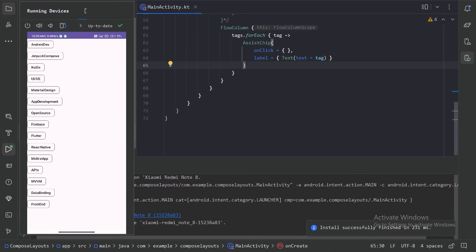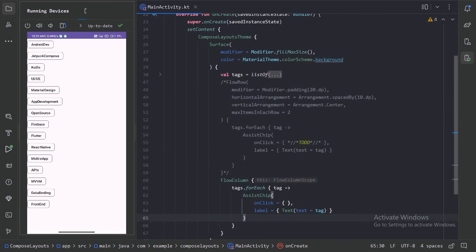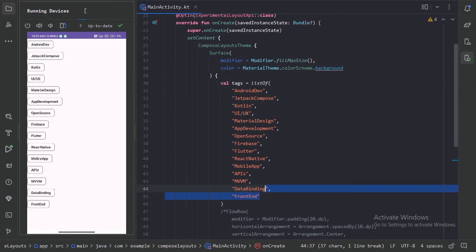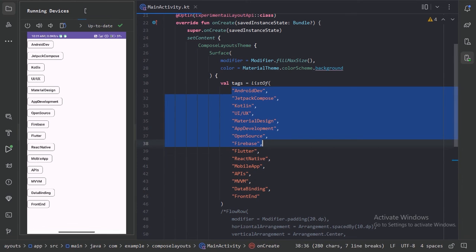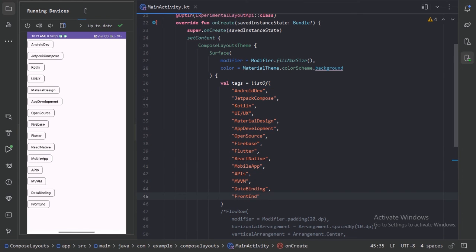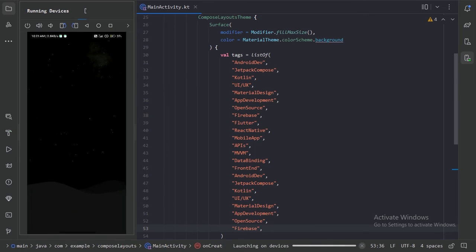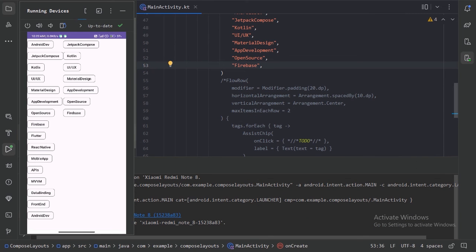So here we can see we have not that much item to flow into the next column. So for now let's use this tags list and copy some items from the top and paste it twice. And run it again. So here we can see this flow column has placed the items in the next column when we don't have enough space in the first one.